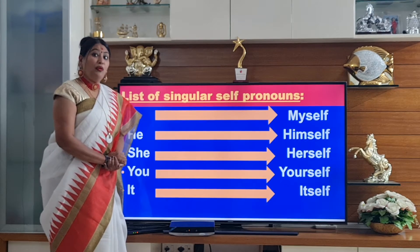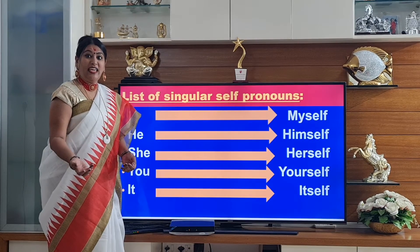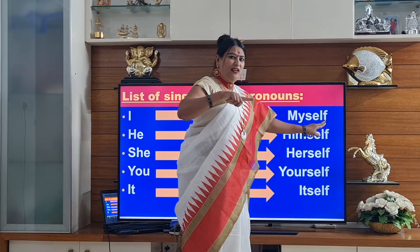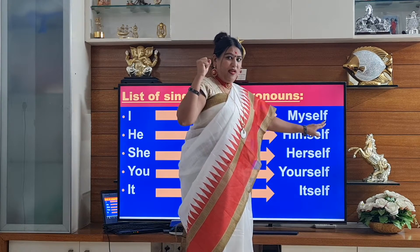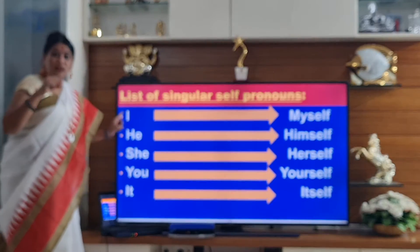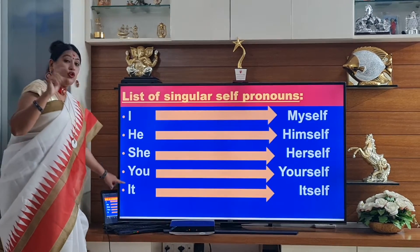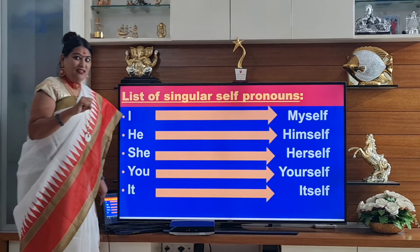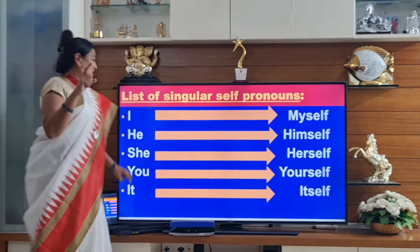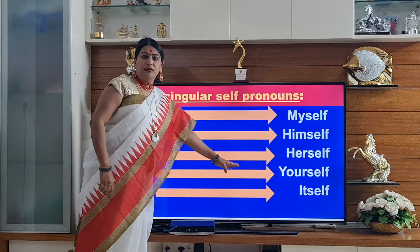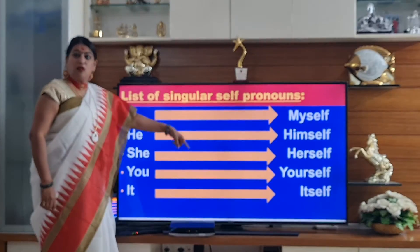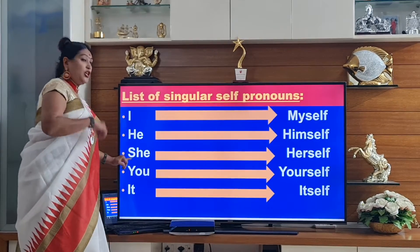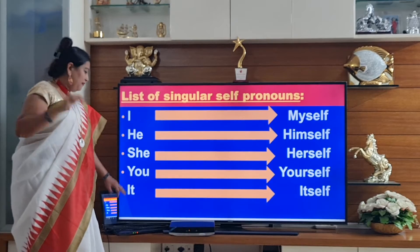But when you talk about plural pronouns — that is we and they — then SELF, do you see the F in SELF? F will change to VES. You need to remove the F and replace it with VES. So for singular pronouns — I, he, she, you, and it — the self-word is added as a suffix. I will become myself, he will become himself, she will become herself, you will become yourself, it will become itself.